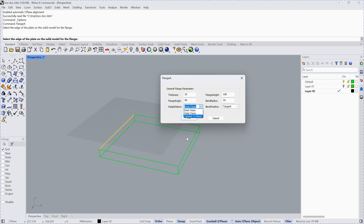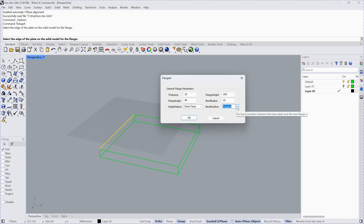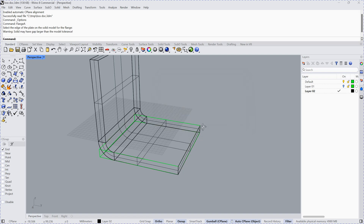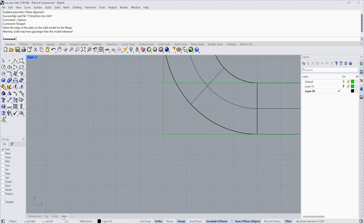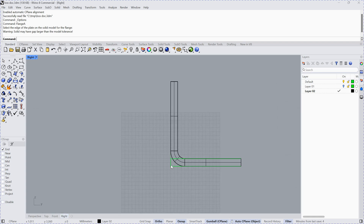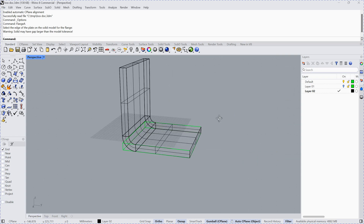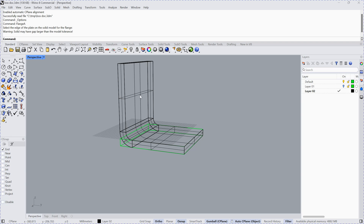There is a detailed description in the user guide explaining what each parameter means. There is also band position, which has four options: inside, outside, adjacent, and tangent. Assuming that you use the inside option, you can see it creates the fringe here. If you view from the right, you can see they align with this edge here. This depends on your choice.